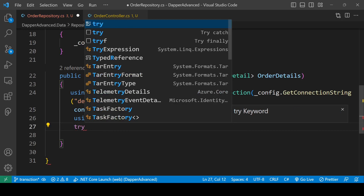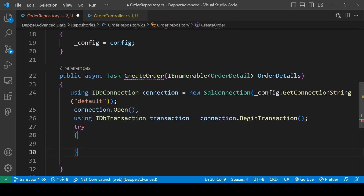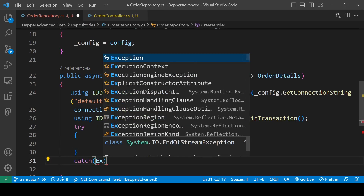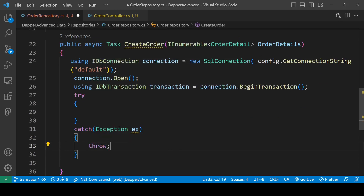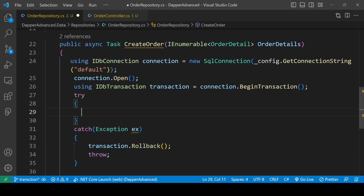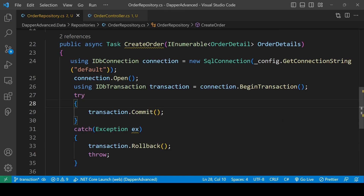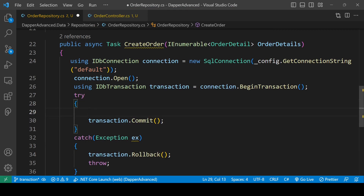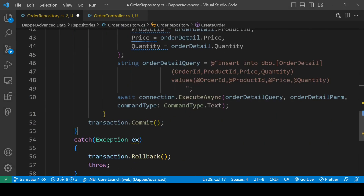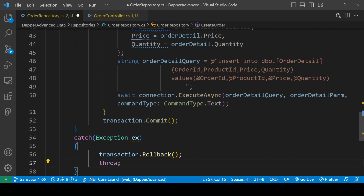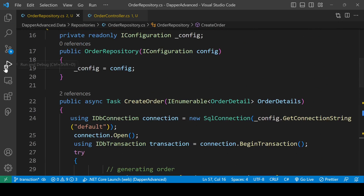Now we need a try-catch block. In the catch block we will call transaction.Rollback() and re-throw the error. In the try block we will call transaction.Commit() at the end. I'll paste the earlier code inside the try block. Now it's looking much better. Let's try to run this code.